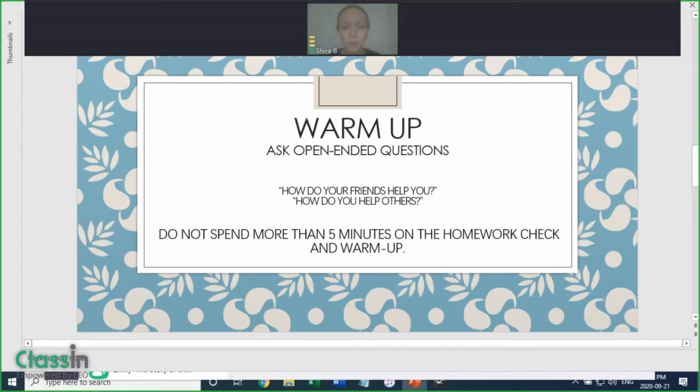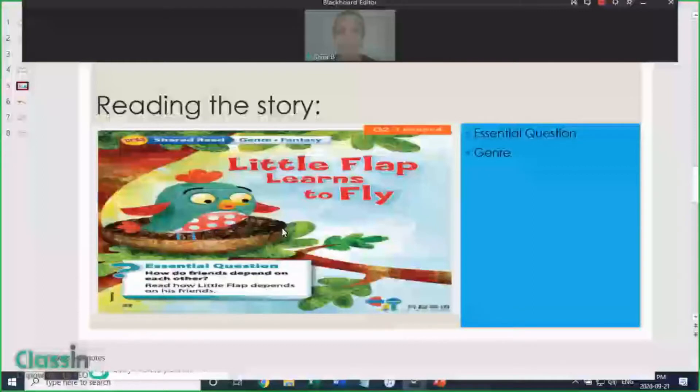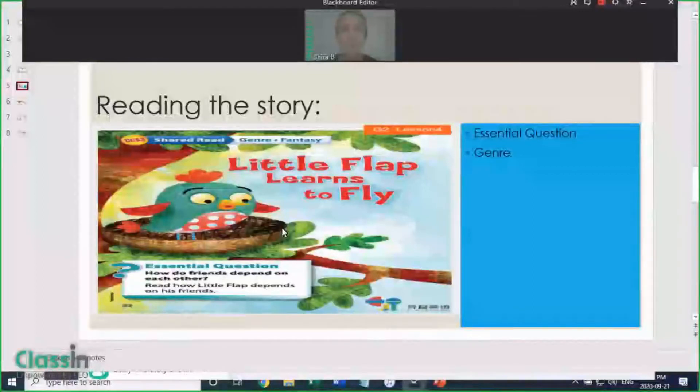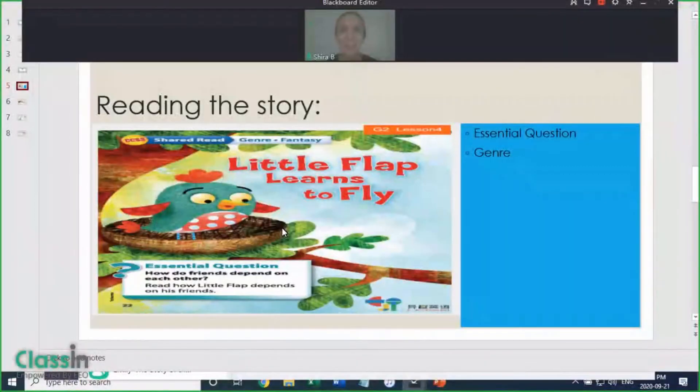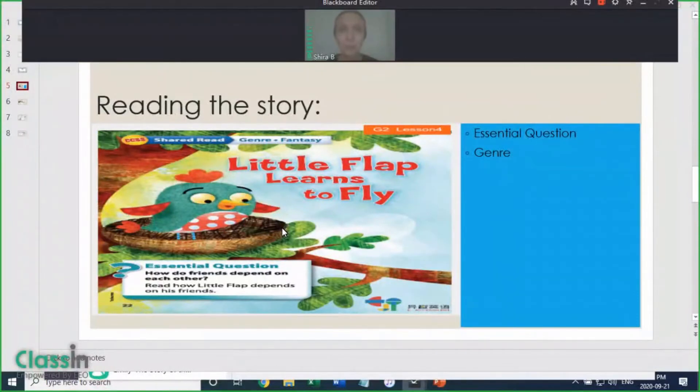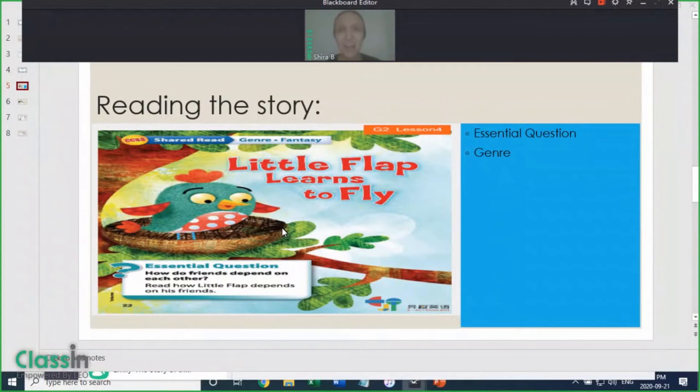Don't spend more than five minutes on the homework check and warm-up. The next step is reading the story. Each section of Wonders is introduced with an essential question. This helps connect the different stories around a common theme.